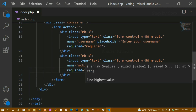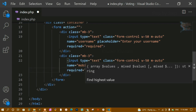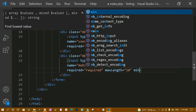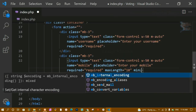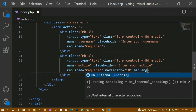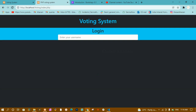I'll also add maxlength='10' and minlength='10', so without entering exactly 10 digits the user cannot submit the data. I'll save and refresh — now I have the 'Enter your mobile' field below the username field.